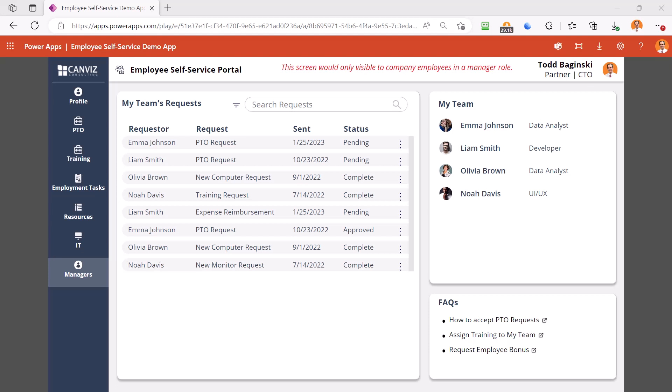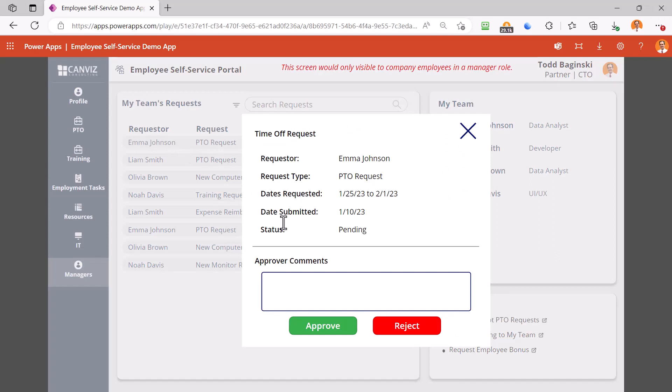Other things that you can do here is actually taking action. For example, Emma Johnson here on this manager's team has a pending request. I can click on the request right here and approve as well as put in comments for that request directly within the app.